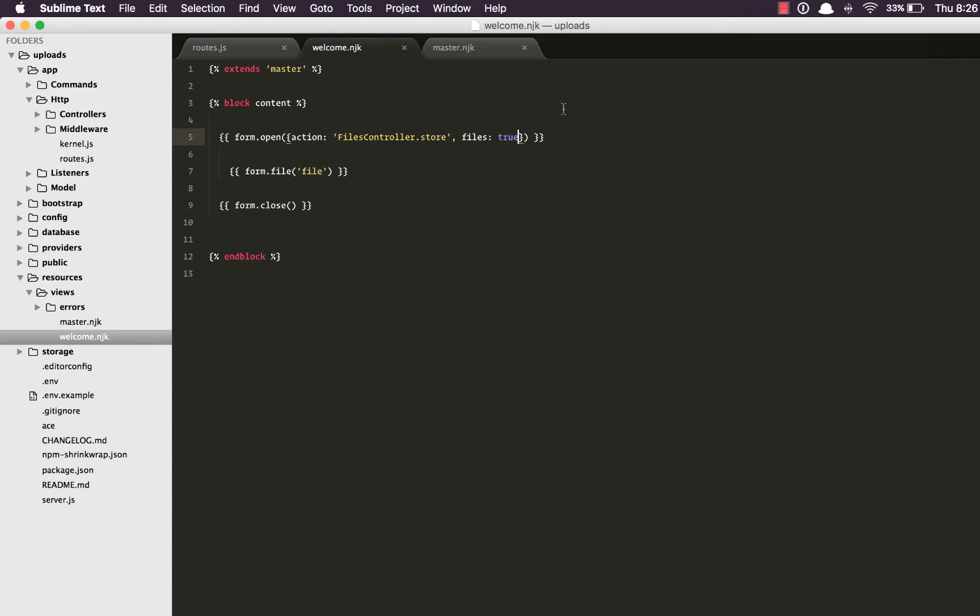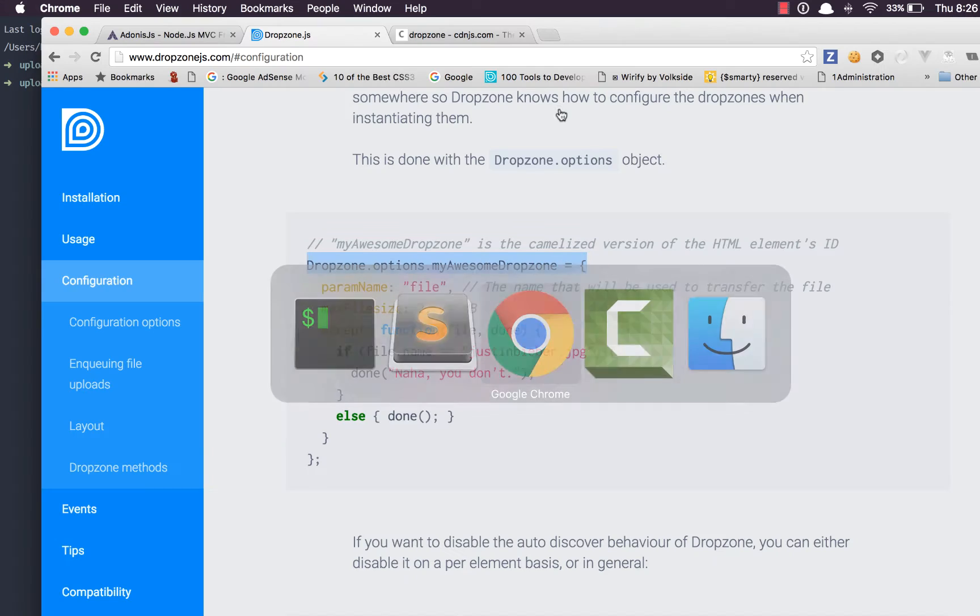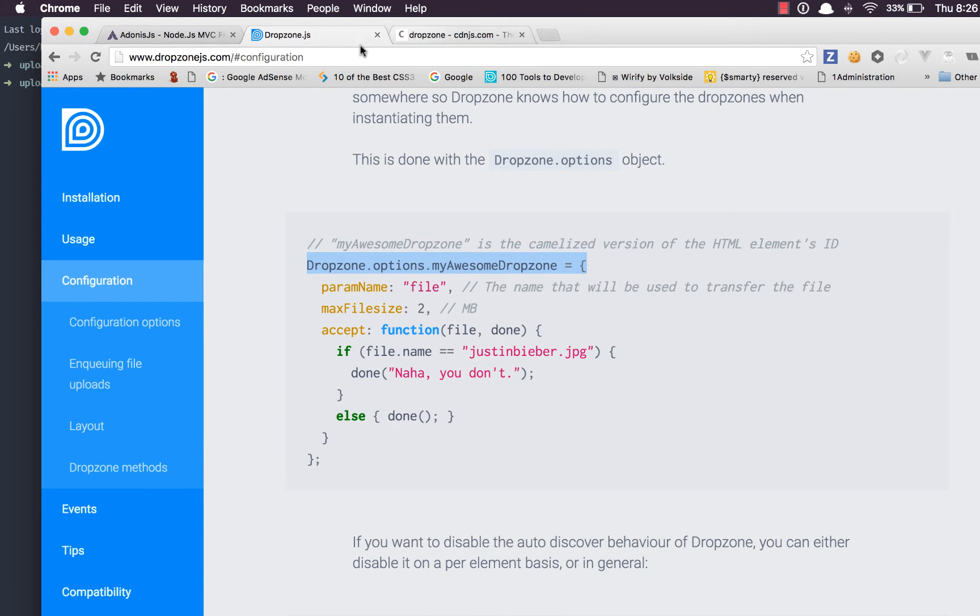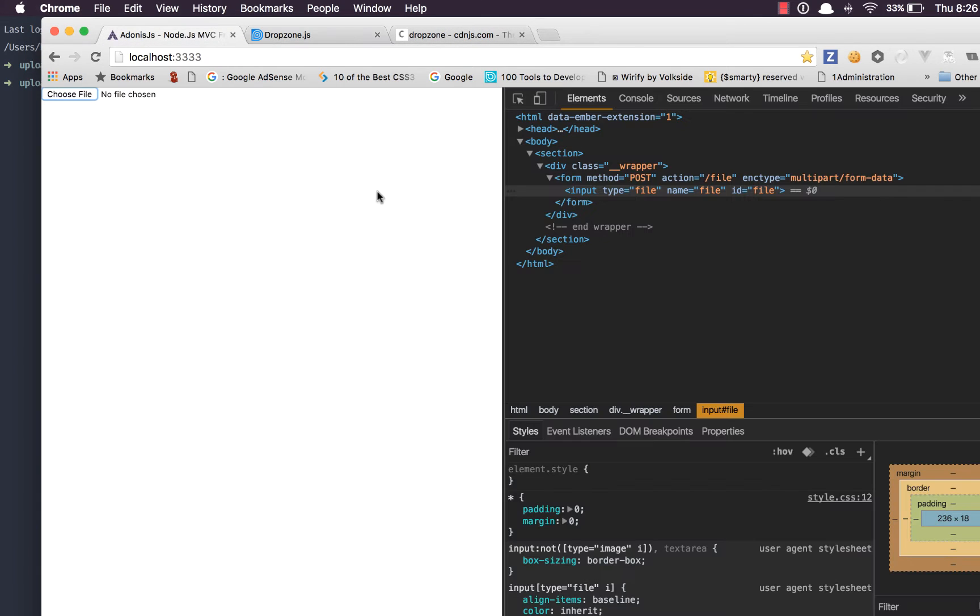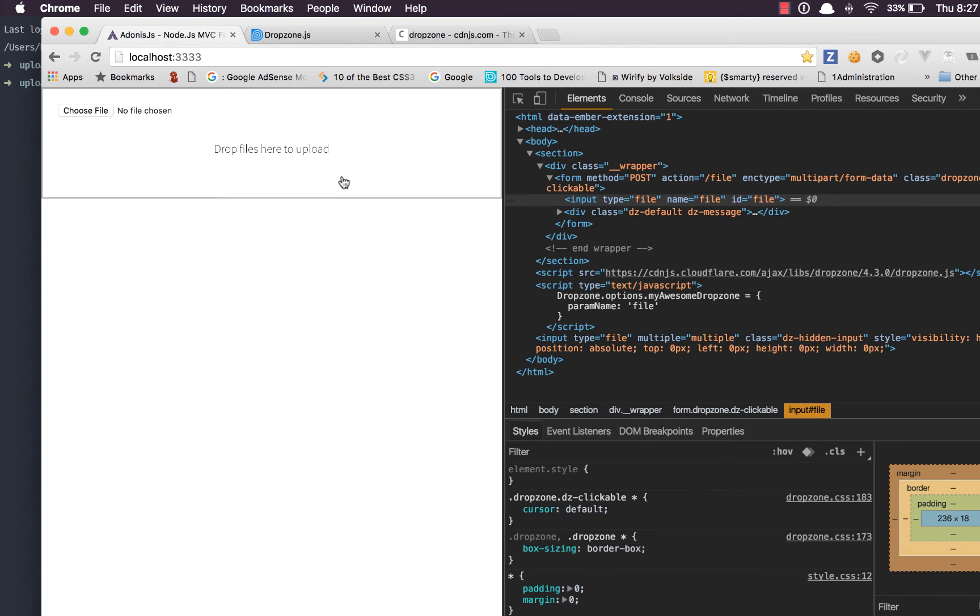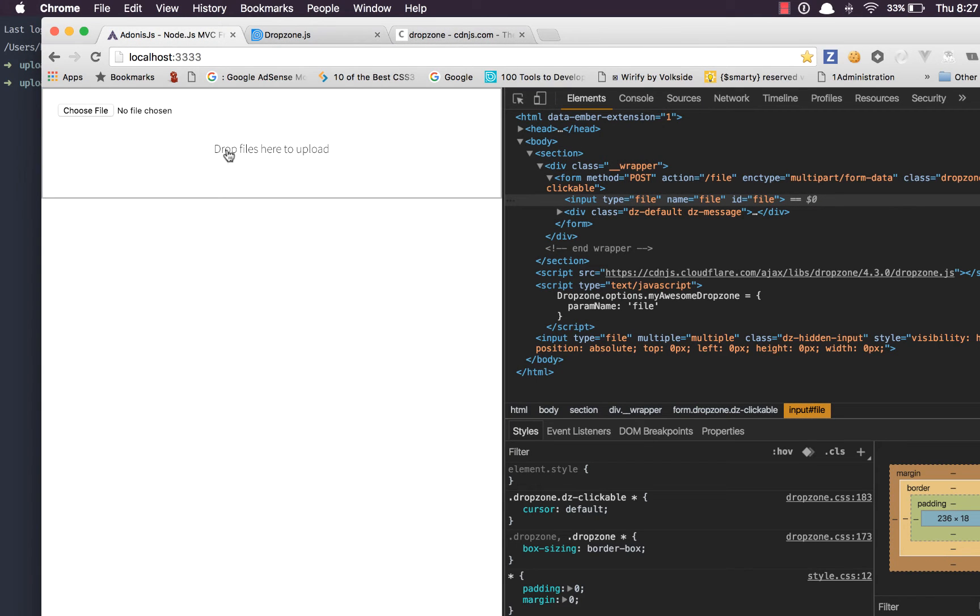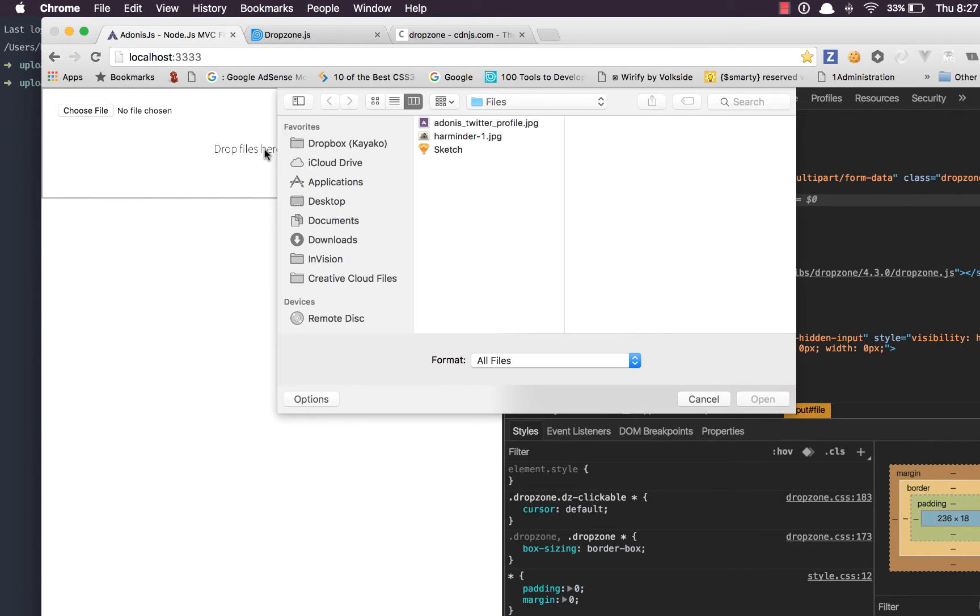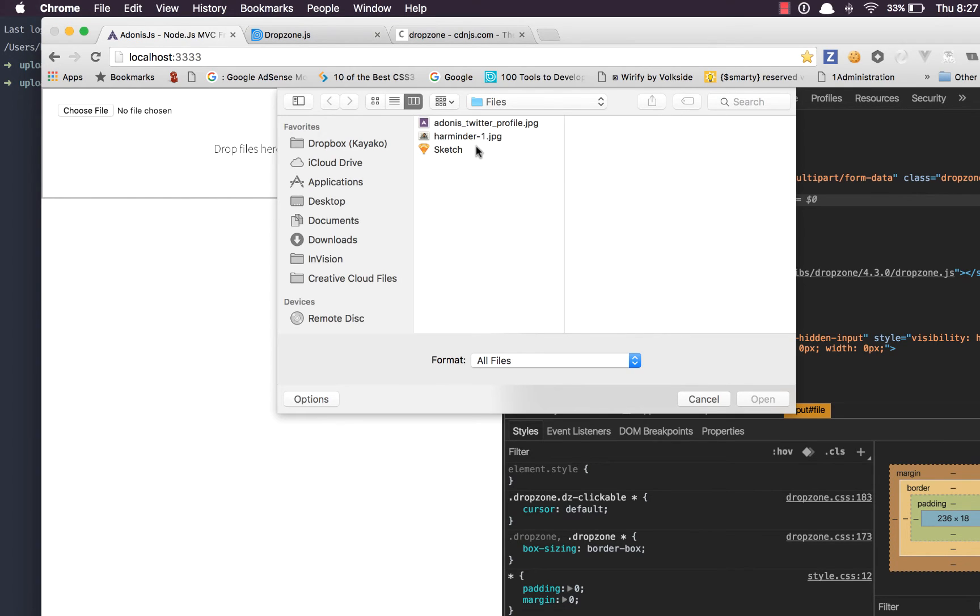Next thing we need to make dropzone work is give our form a class. So we're going to say class dropzone. With this done let's go ahead and refresh the page. Well we have it. You can see we have a div. If you click on it we can select any file to upload to the server.